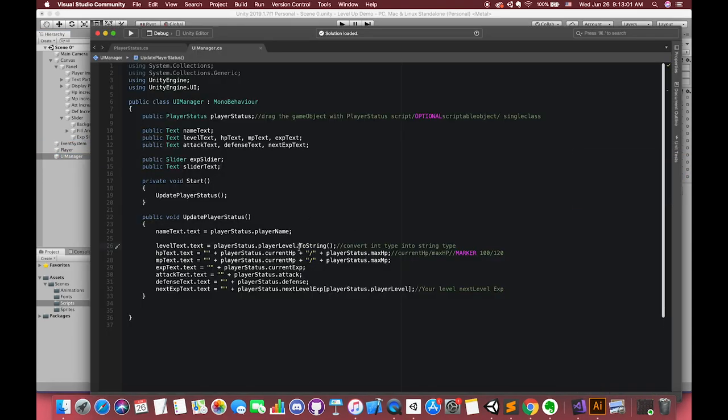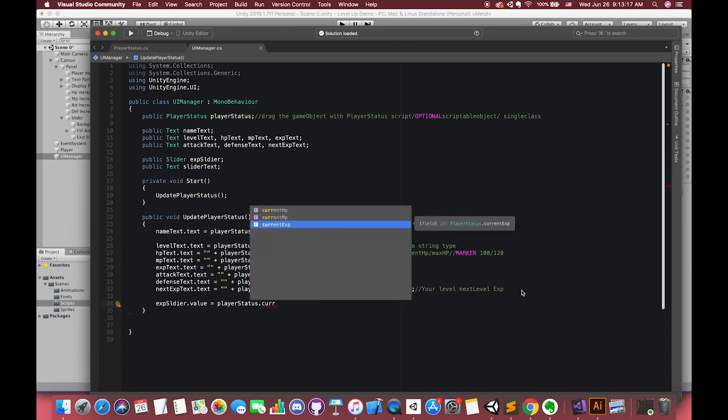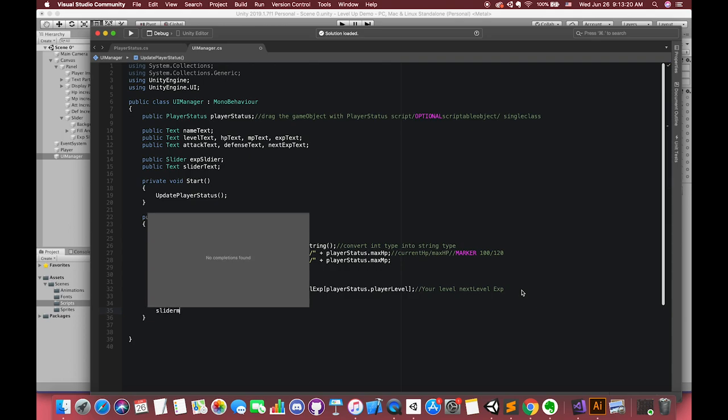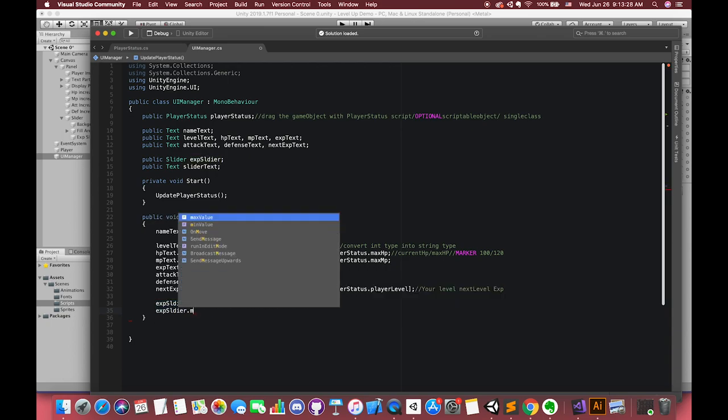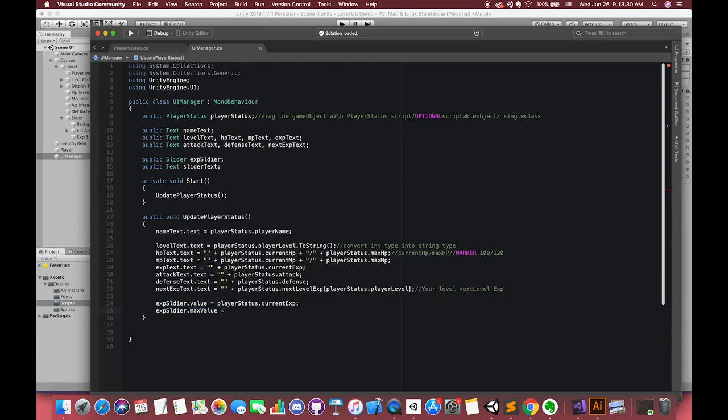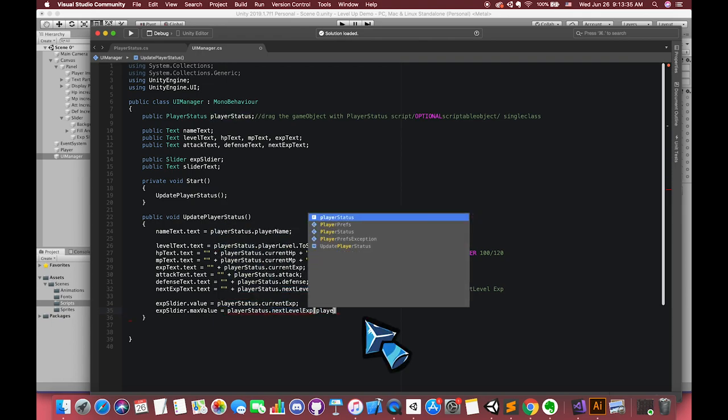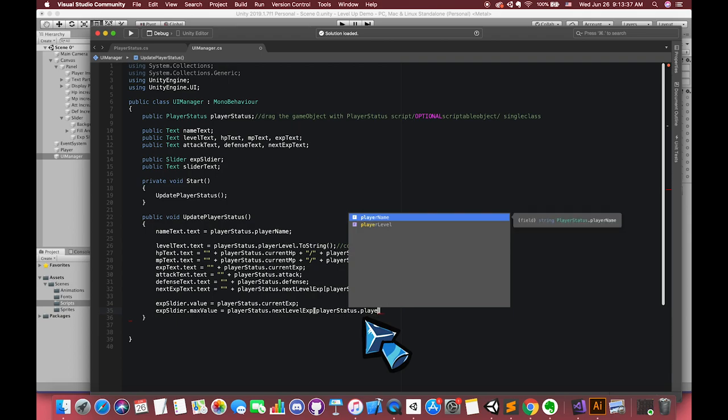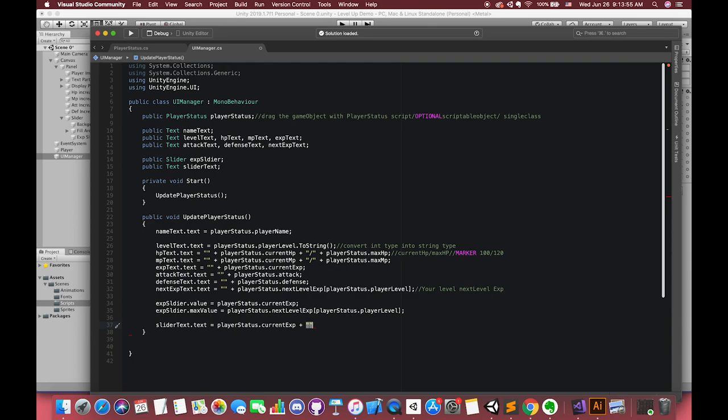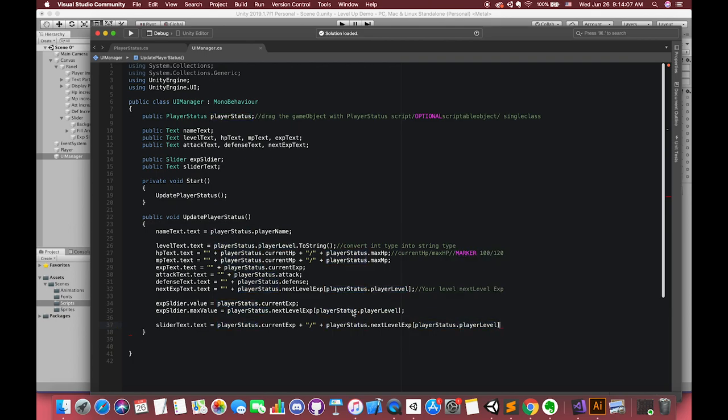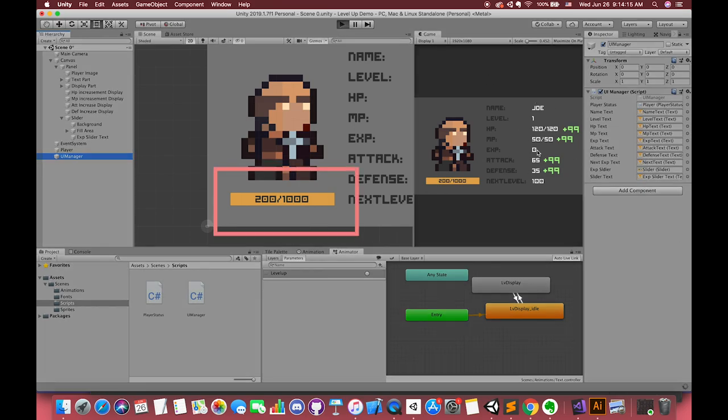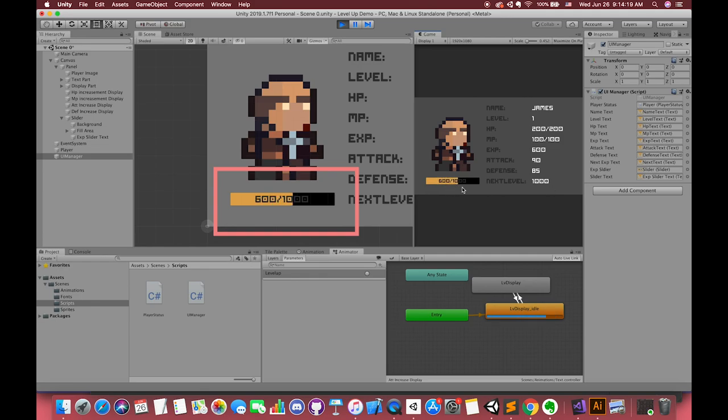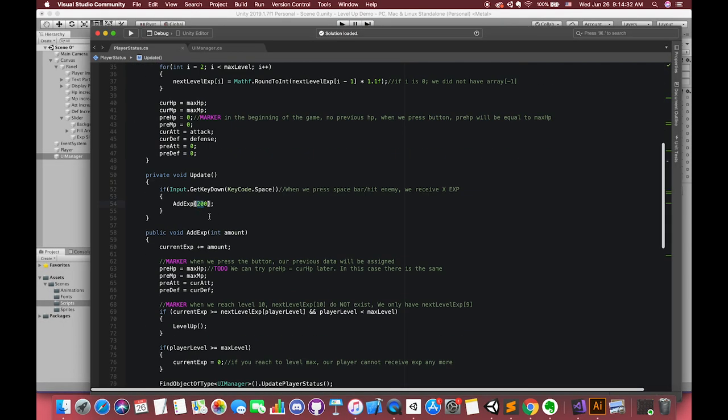We want our slider value to always change according to our player current experience value. Also the maximum value of our slider updates when our player levels up. In here we can use the next level experience open square brackets current level close brackets to represent our player current next level experience. For the UI slider text, we just put our current experience content and the next level experience content together with the forward slash. All of the variables are the string type. We can change the experience to 150 to see clearly.